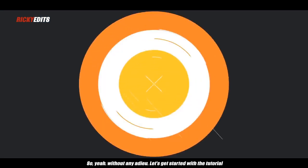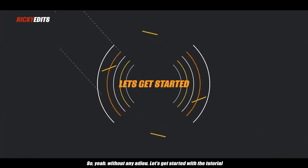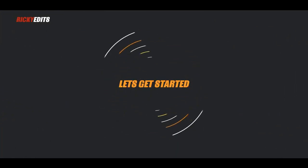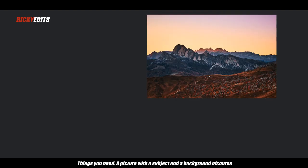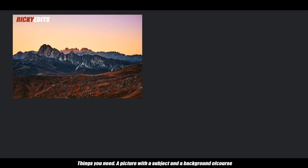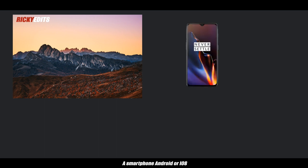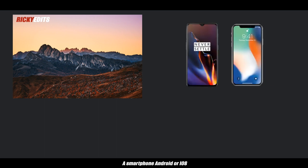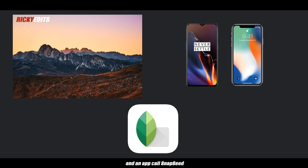So without any ado, let's get started with our video. Things you need: a picture with a subject and background of course, a smartphone (Android or iOS), and an app called Snapseed. The download link is in the description below.